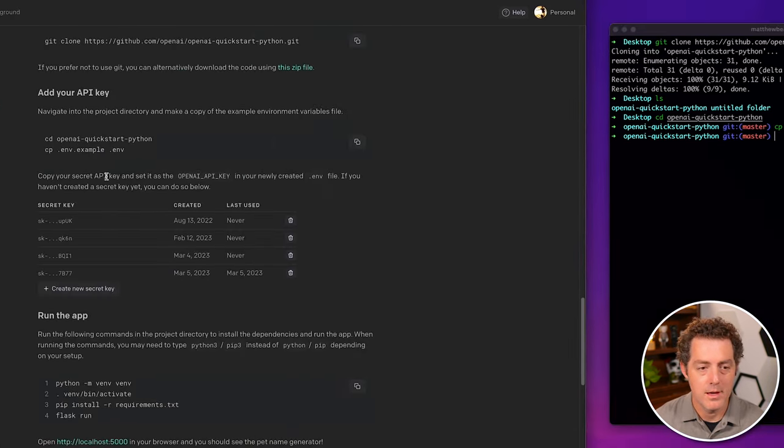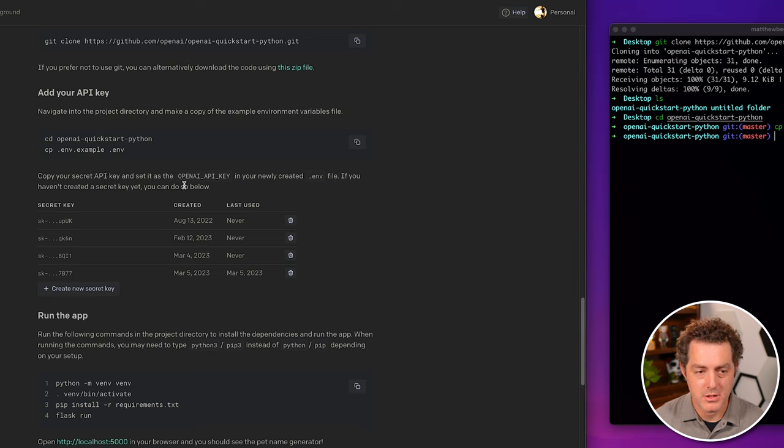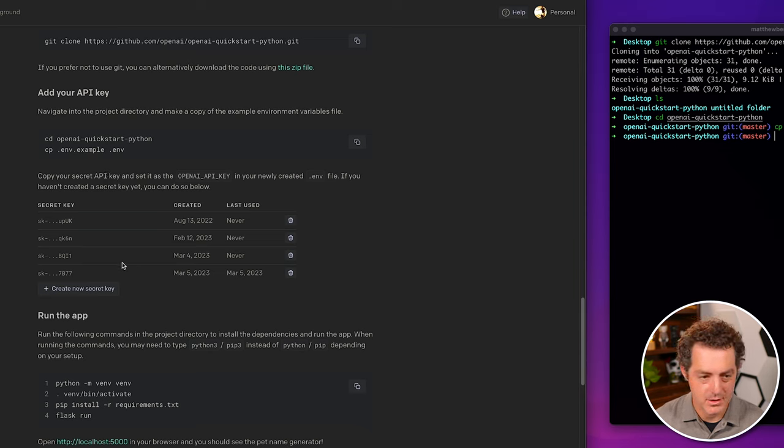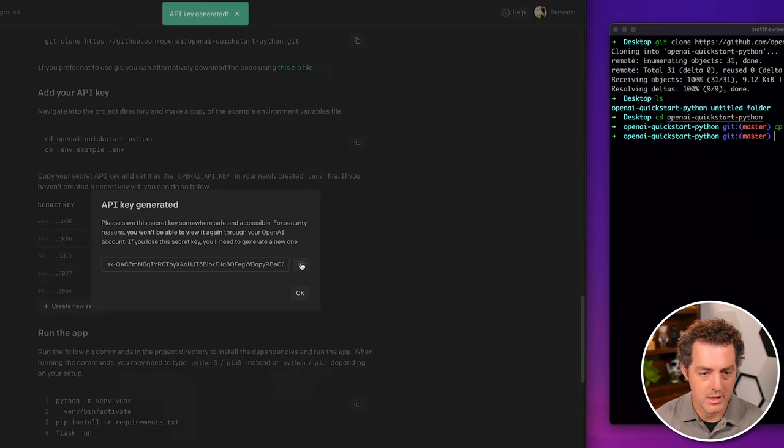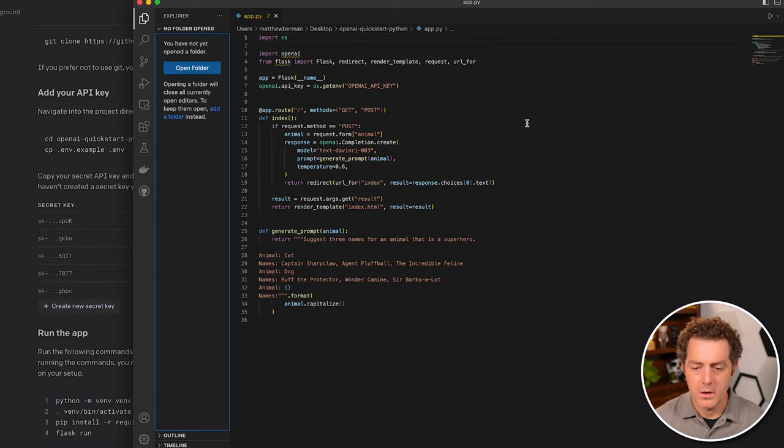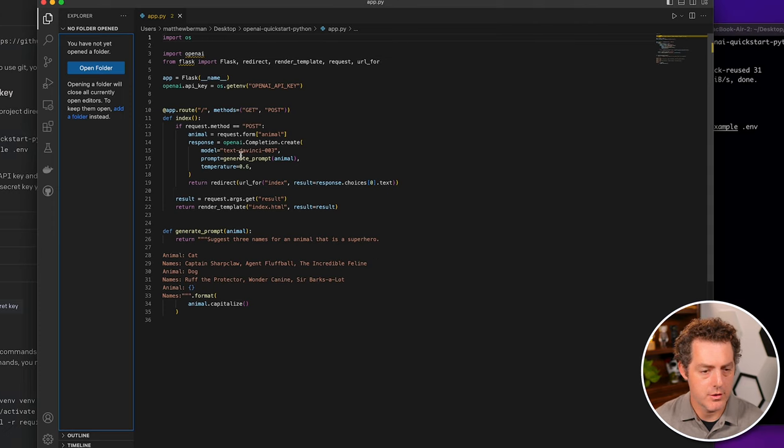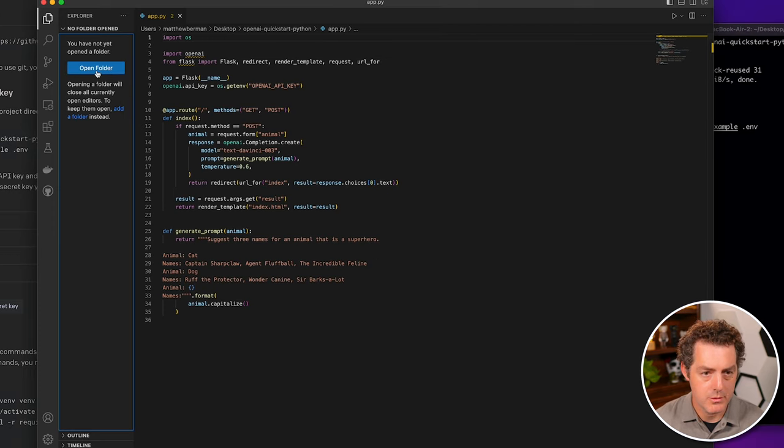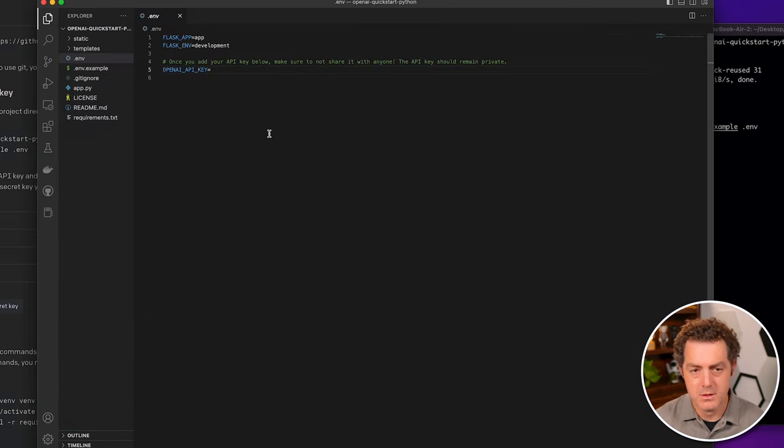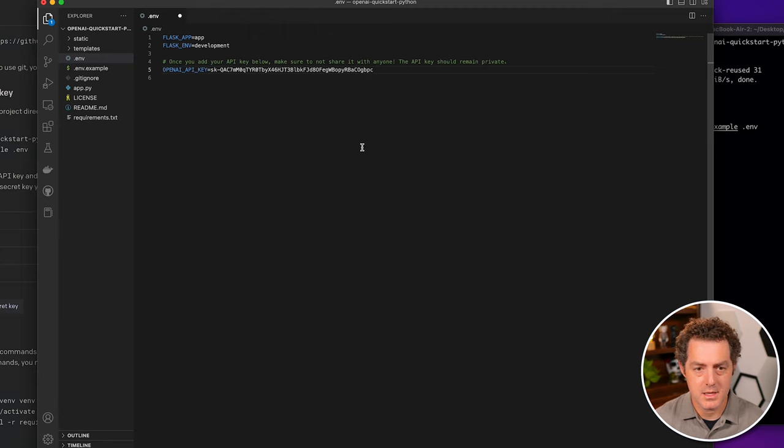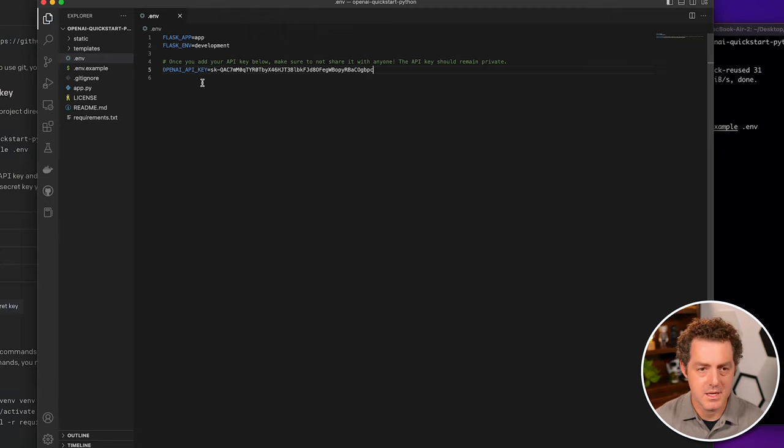Then we're going to create and actually use our API key. So I'm going to create a new one for this. I'll copy it. Okay. So I opened up the file in visual studio code. And the first thing we need to do is actually open the folder. Let's open up our env file. We're going to paste the key in where it says OpenAI API key, save.